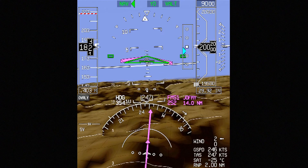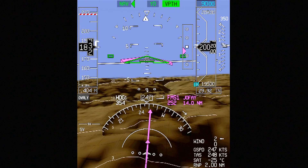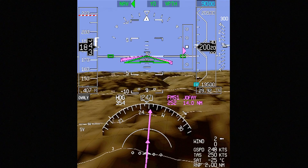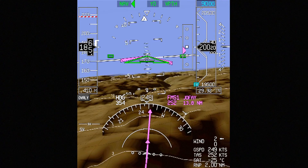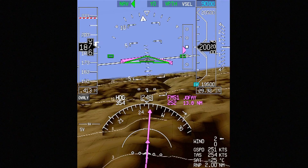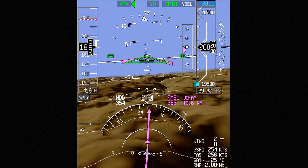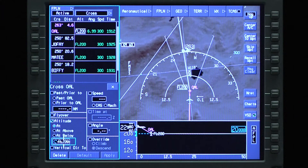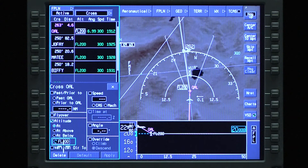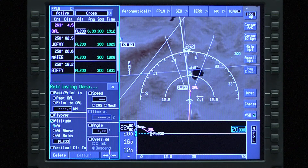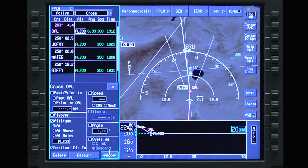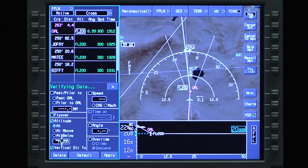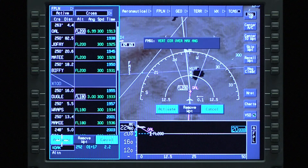Once V-Path captures, the aircraft descends at the angle required to meet the altitude constraint. If the angle required to meet a descent restriction is greater than 8 degrees, an FMS message is shown.